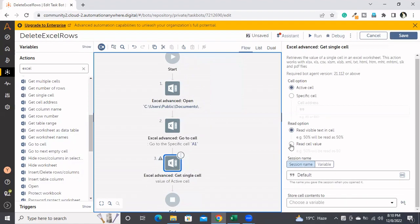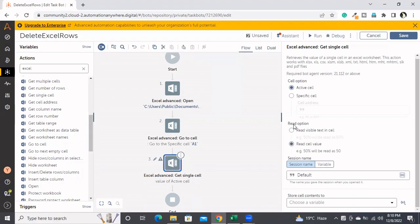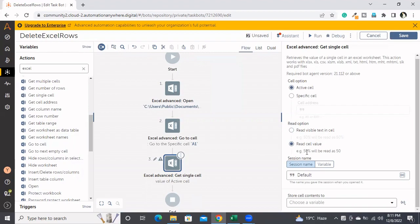I'm reading the cell value. There are two options: 'Read the visible text in the cell' and 'Read cell value.' The difference is — if there's data like 50%, reading visible text will give you 50%, but if you use read cell value that special character will be removed. I'm going with the visible text option, and the session name is default.